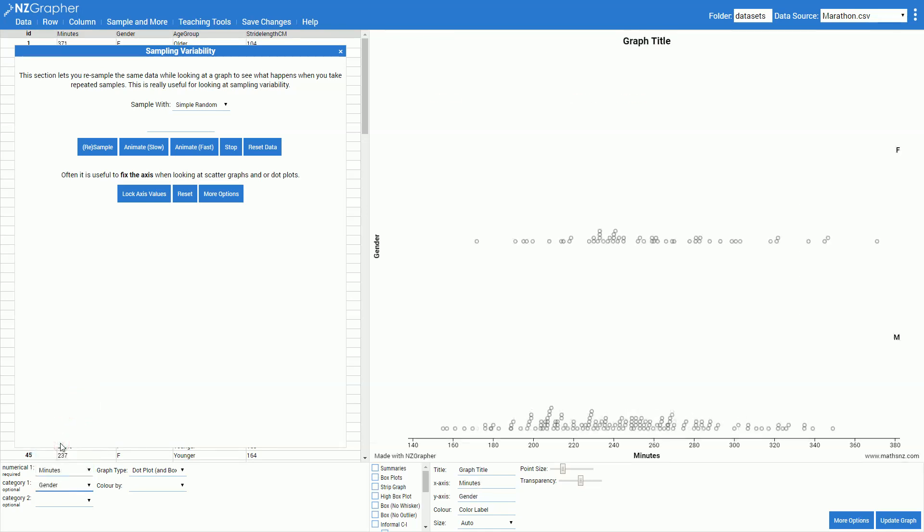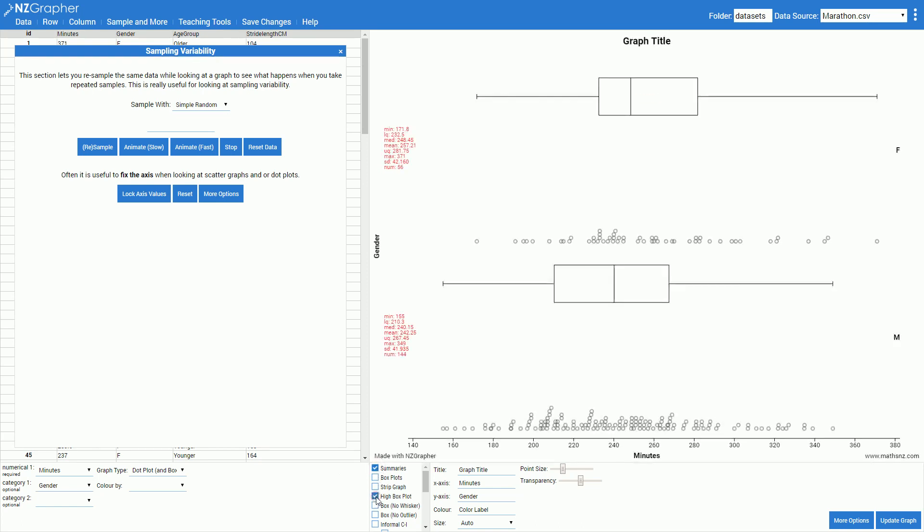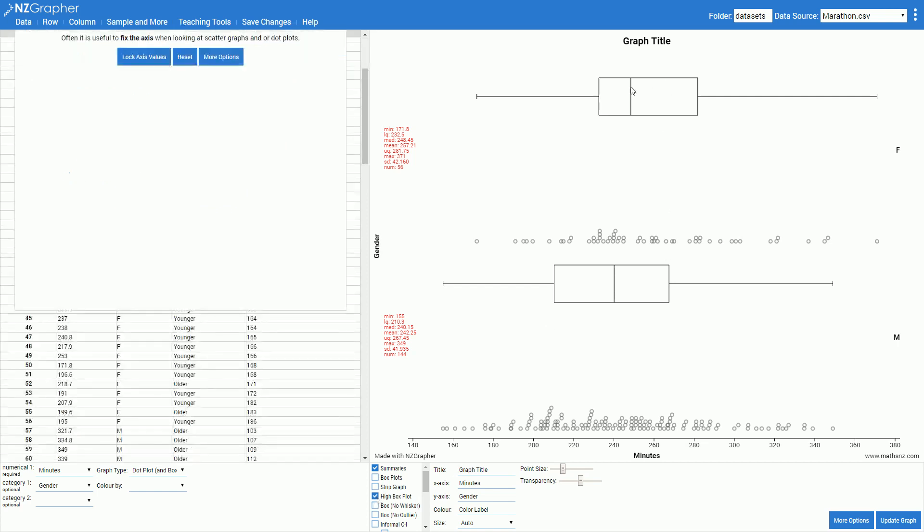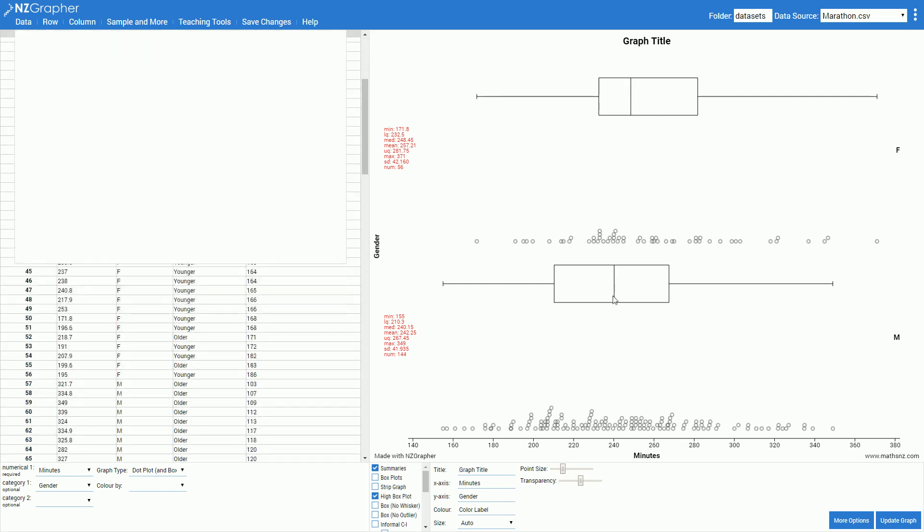So what we're looking at now is our population. It's not actually a population but for the sake of this we'll pretend that it's a population. I'm going to add in my summaries and my box plots and we can see where the medians are for our population. We've got the median up here for our females and the median down here for our males.